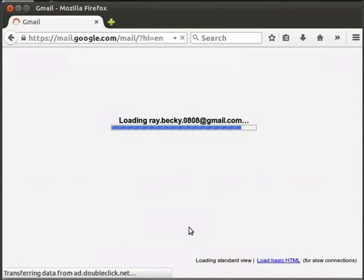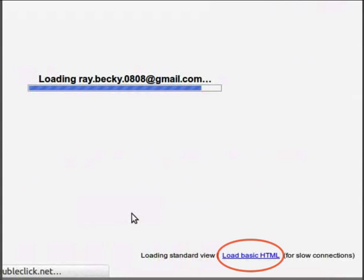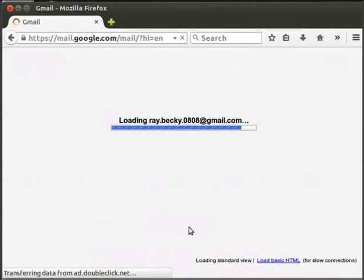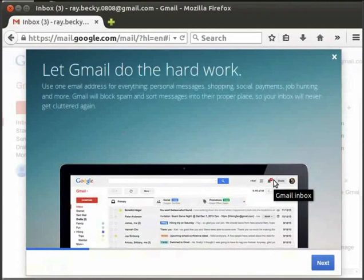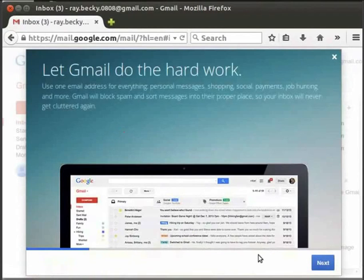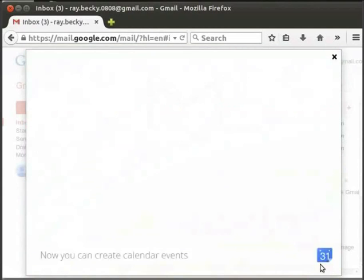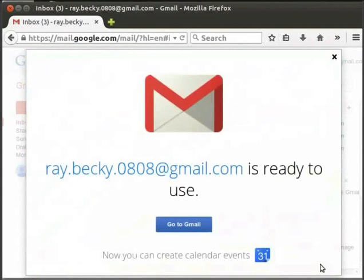It will start loading your mail account. Based on your internet speed, this may take some time. If our internet is low, we can click on Load Basic HTML. It is available at the right side bottom. It will load Gmail without any graphical look. Some information boxes will pop up on the screen. Read them or explore further by clicking on the Next button and then close them.